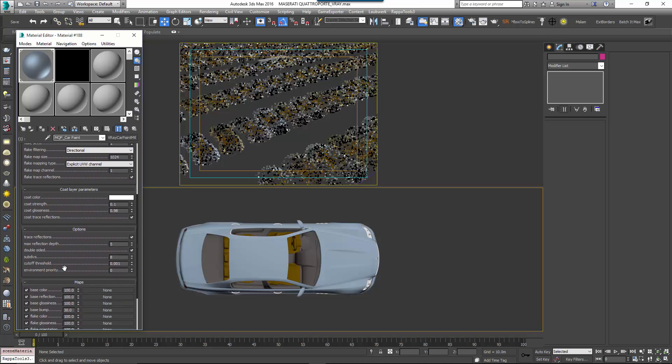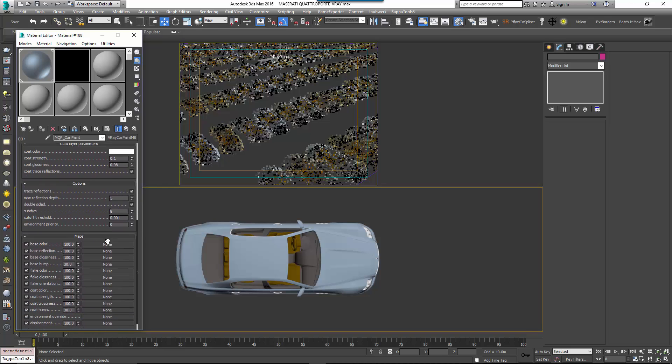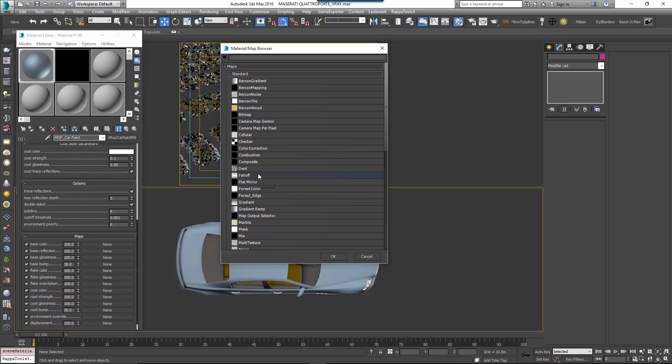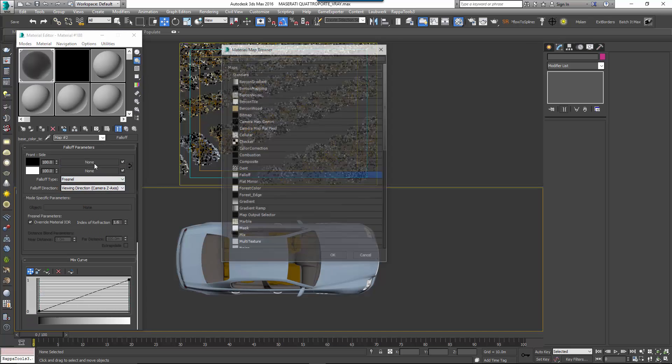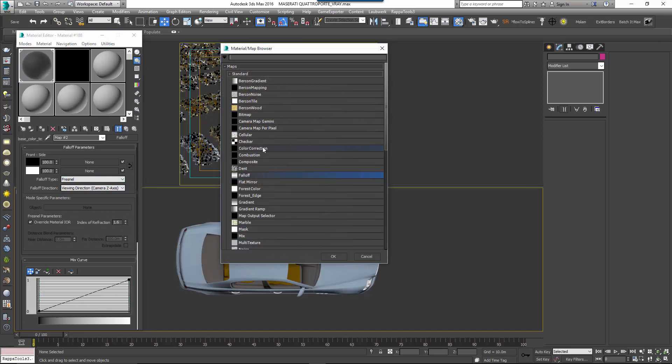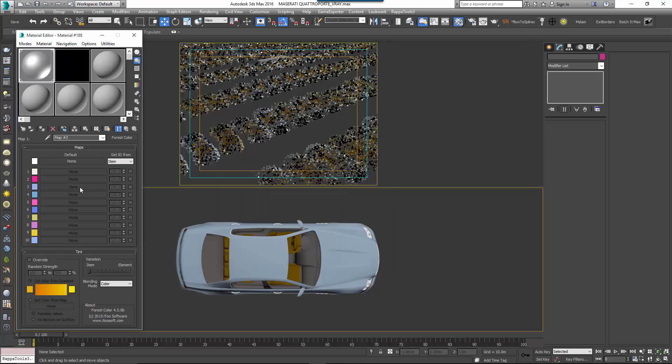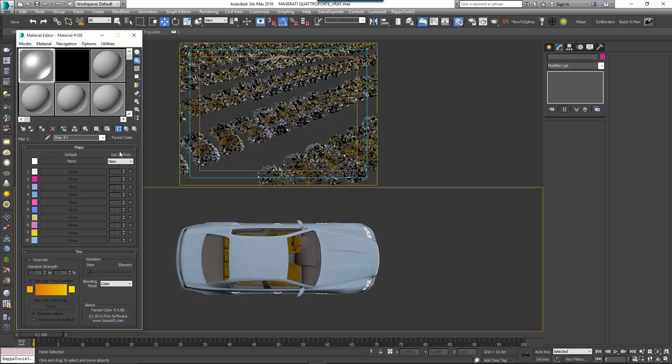Now add a Falloff map to the Base Colour map slot and select the mode to Fresnel. Click on the first map slot and add a new Forest Colour map. This is what we'll use to randomise the colours. According to Maserati's website, this model comes in 10 possible colours. Of course, it may not be that important to your visualisation exactly how accurately you match the actual colours of the specific models of cars, but we're going to use these as a reference for this example.